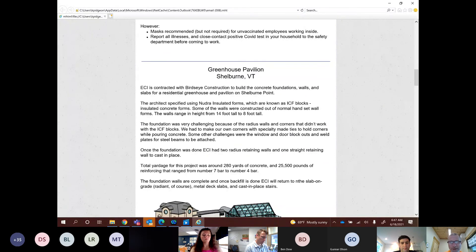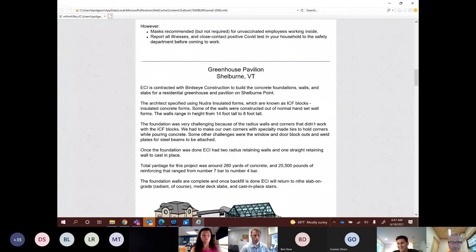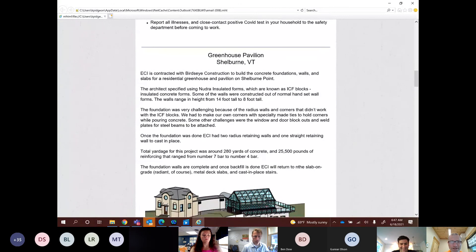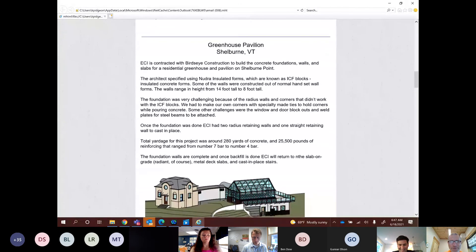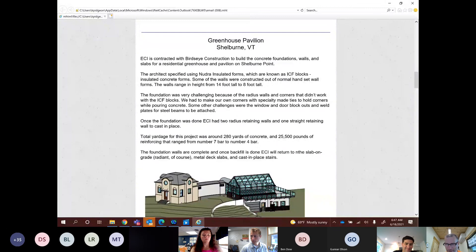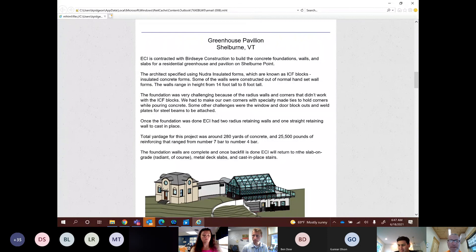Some other challenges were window and block outs into the walls and welded steel plates for beams that would be attached later. Once the foundation was done, ECI had two radius retaining walls and one straight section of retaining wall to cast in place. Total yardage for this project was 280 yards of concrete, 25,000 pounds of rebar, ranging from number seven to number four. So that's pretty impressive that a greenhouse has concrete foundation to start with, much less that it has so much that it requires number seven bars. So the foundation walls are complete and once backfill is done, ECI will do the slab on grade, which is radiant, of course, and metal deck slabs and cast in place stairs.